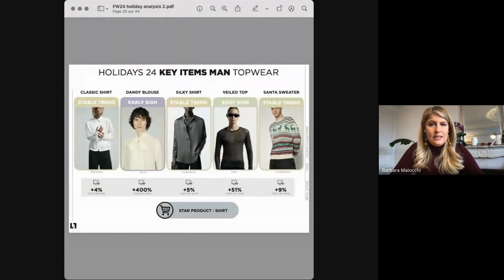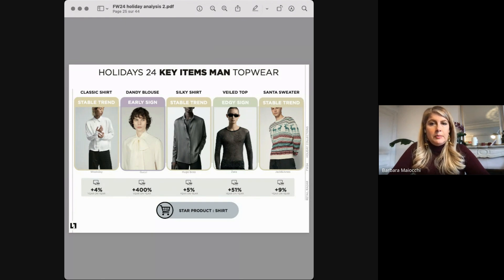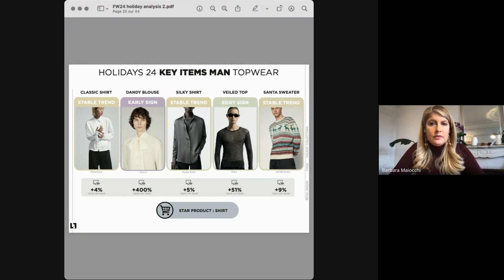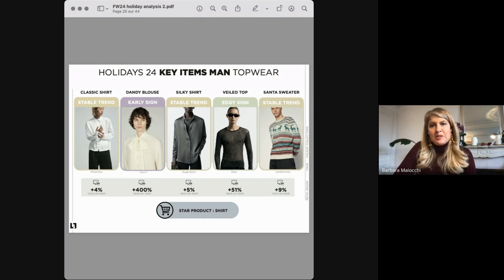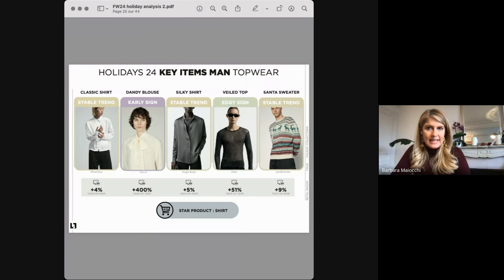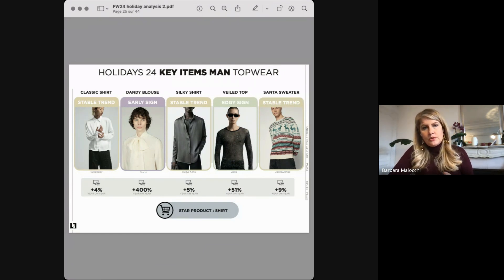For men's tops, the classic shirt is also a sub-product here, showing interesting fluid options with bows in a Gucci style — a typical example of new masculinity. Sheer options have been rising 51% since last year and are certainly appealing to the most trendy consumers. For sweaters, the ugly Christmas sweater has been quite popular in the mass market, with more refined options in premium brands, particularly for ski capsules that have been popping in e-commerce this year.